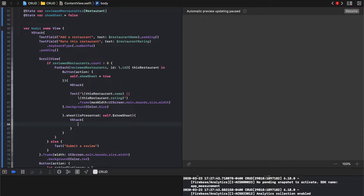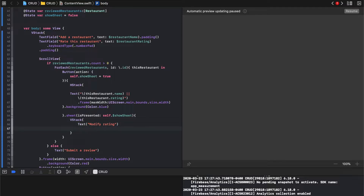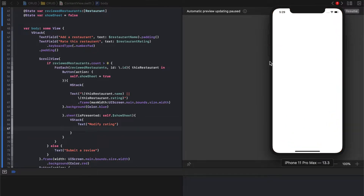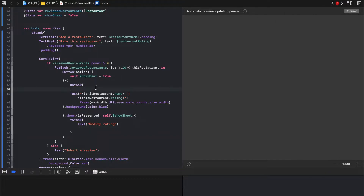And the sheet will show us a VStack, and that VStack is going to have — let's just put a text — actually we'll say 'modify rating'. Let's just run that first. Let's save it and let's run it, let's see what happens. So each one of those blue areas now is a button, and it'll open up a sheet that we'll be using to update.